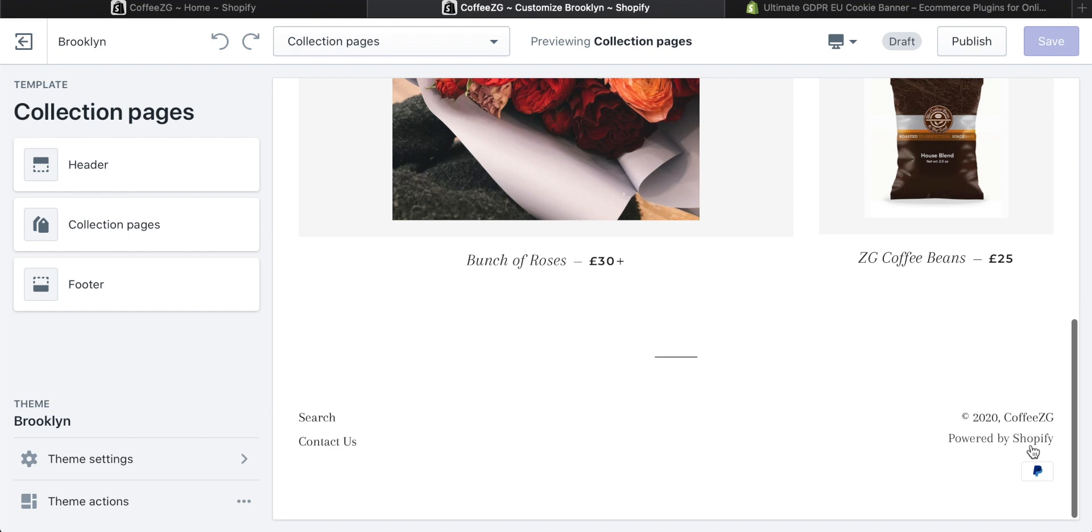To get rid of this powered by Shopify text right here in your store, which I'm sure that you don't want, it's actually quite easy.